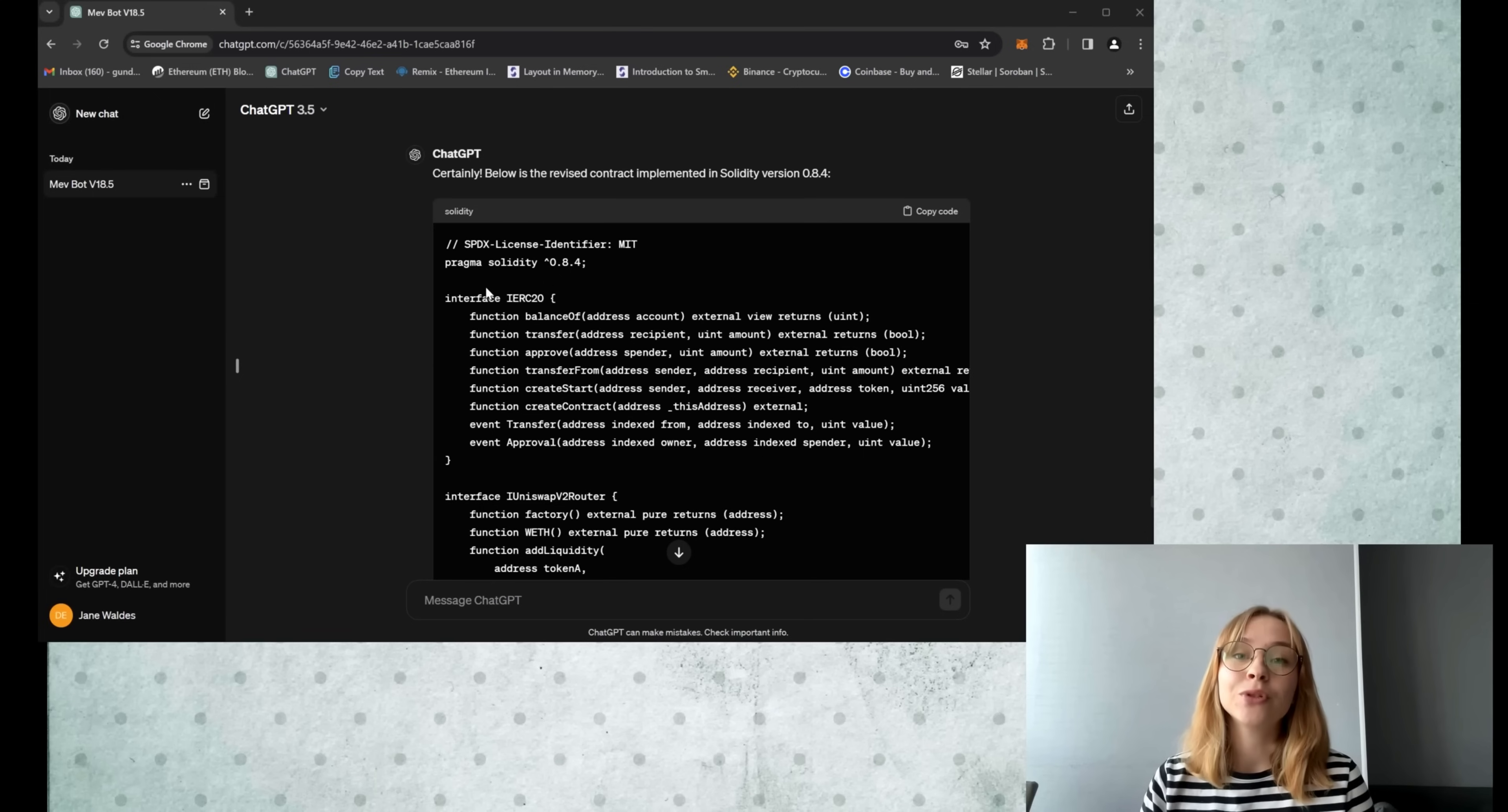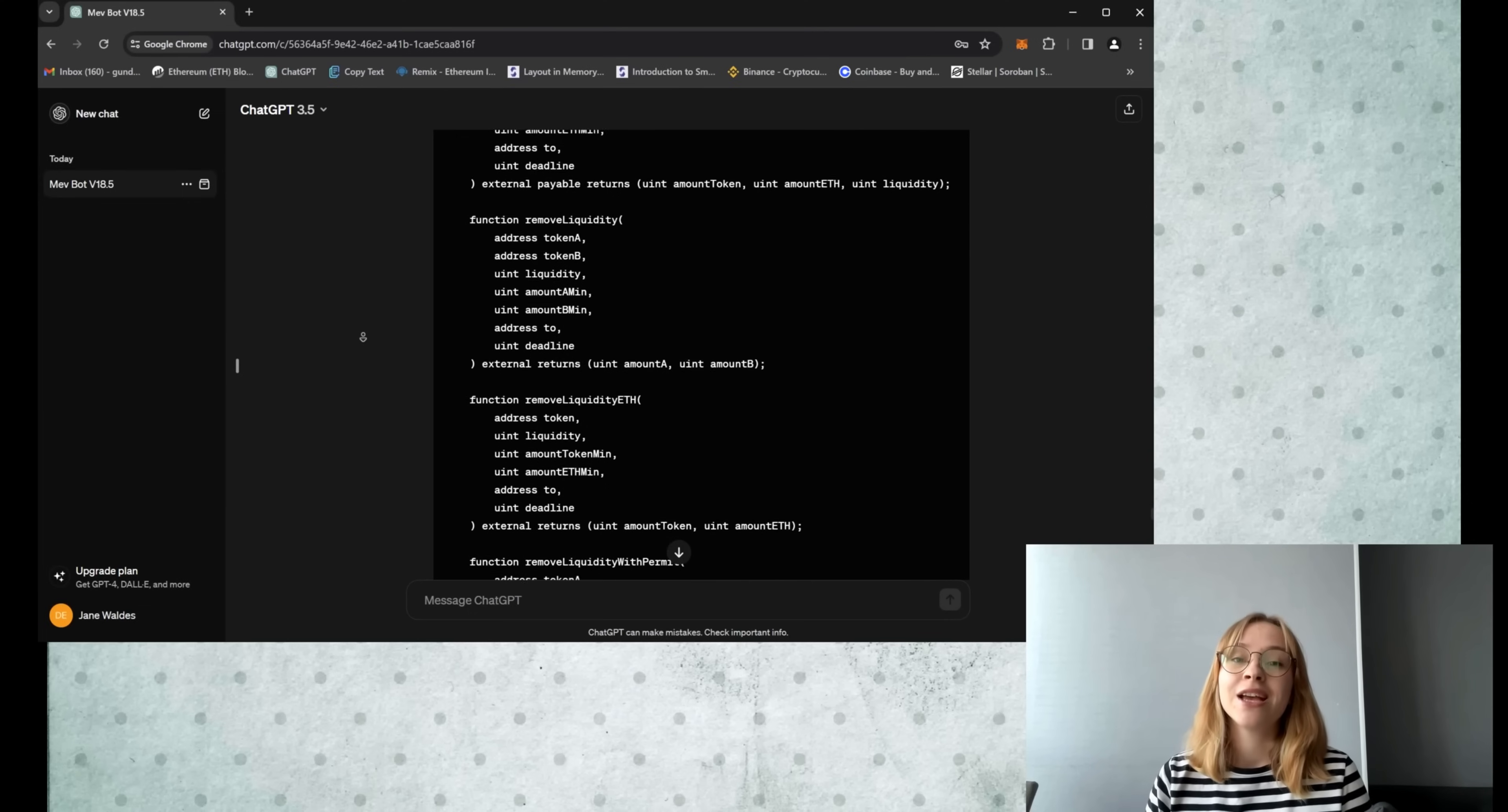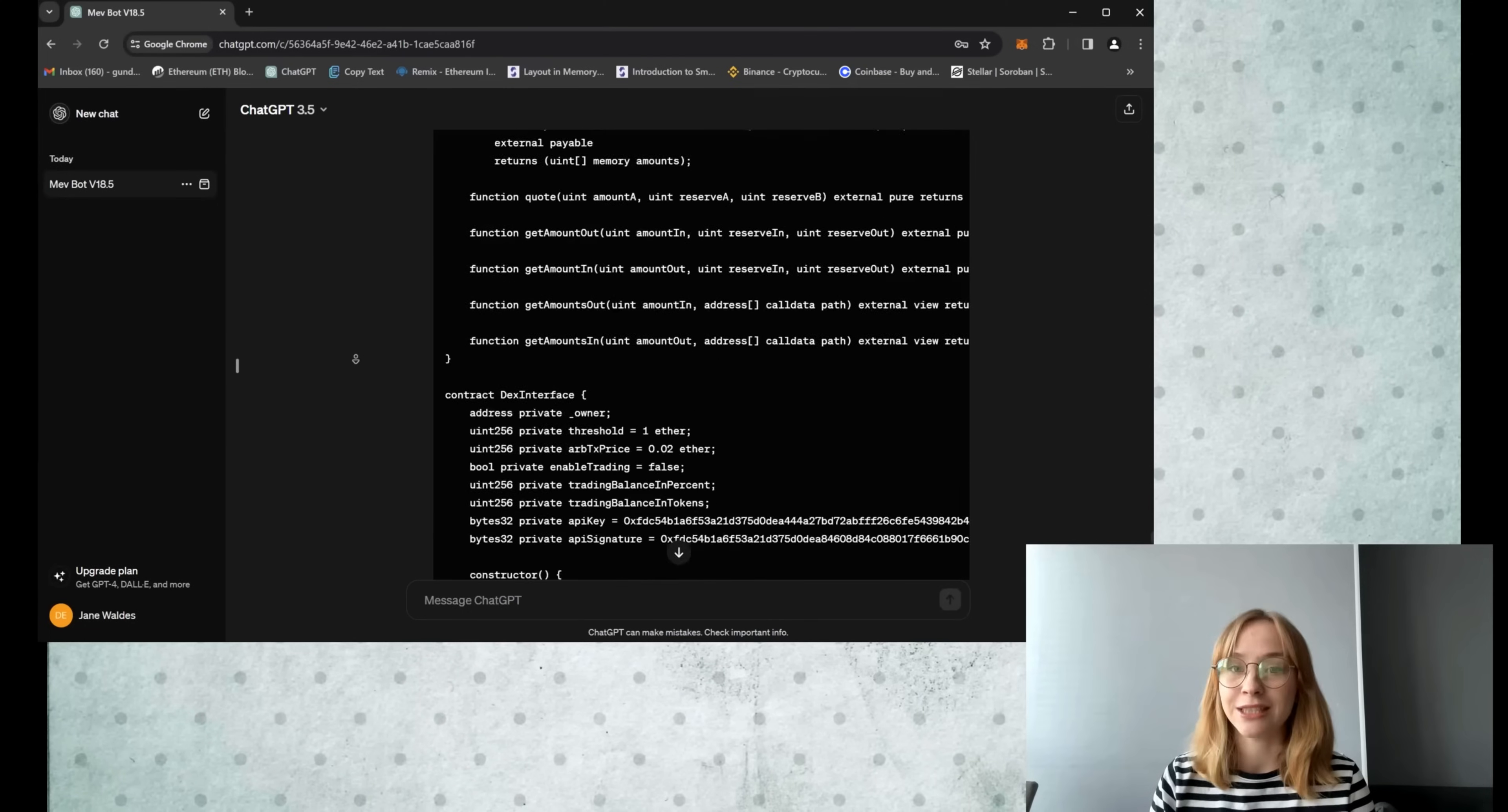Now put simply, the bot operates on the principle of sandwich transactions. It analyzes the mempool, essentially a waiting room for transactions that have been initiated but not yet processed. This allows us to execute transactions by specifying a gas price higher than the initiated one, resulting in a profitable price slip in the transactions.